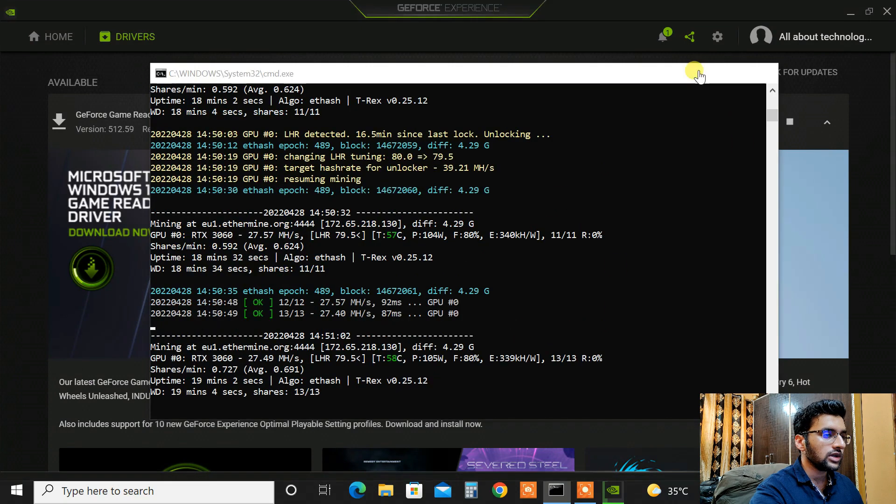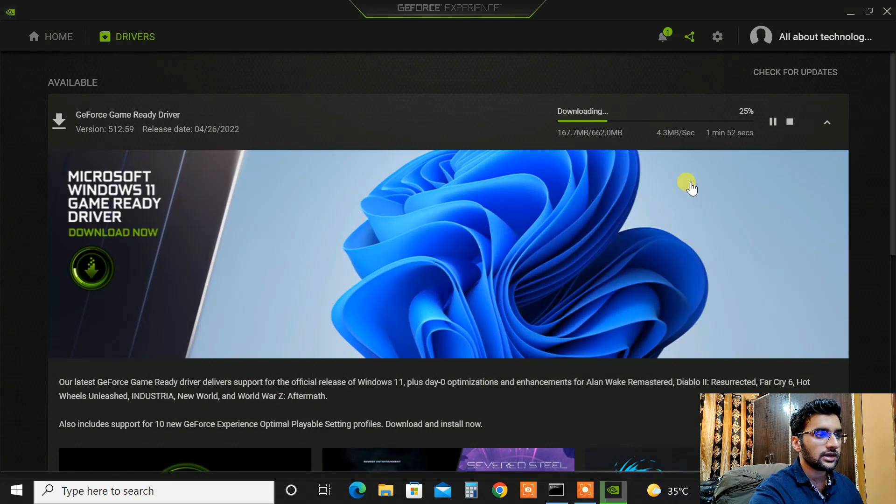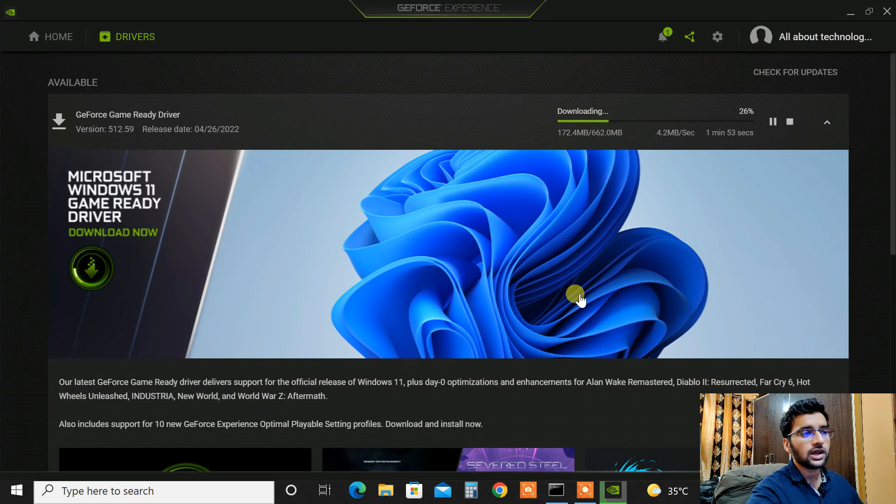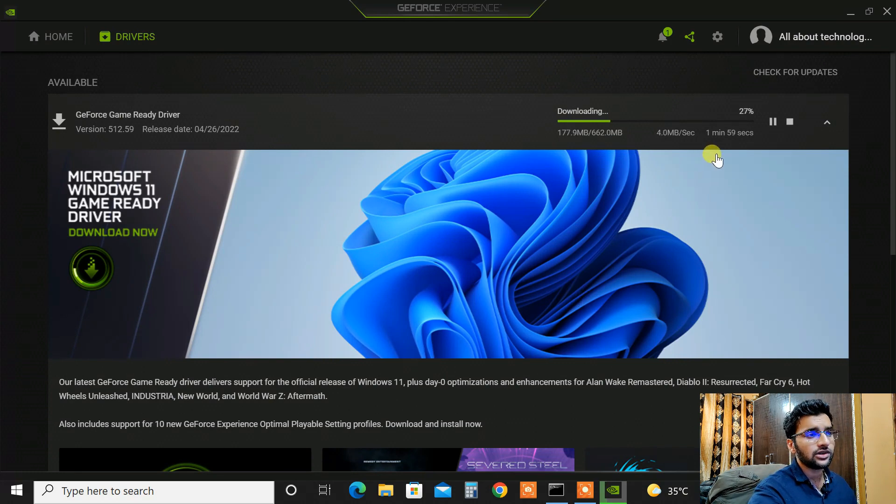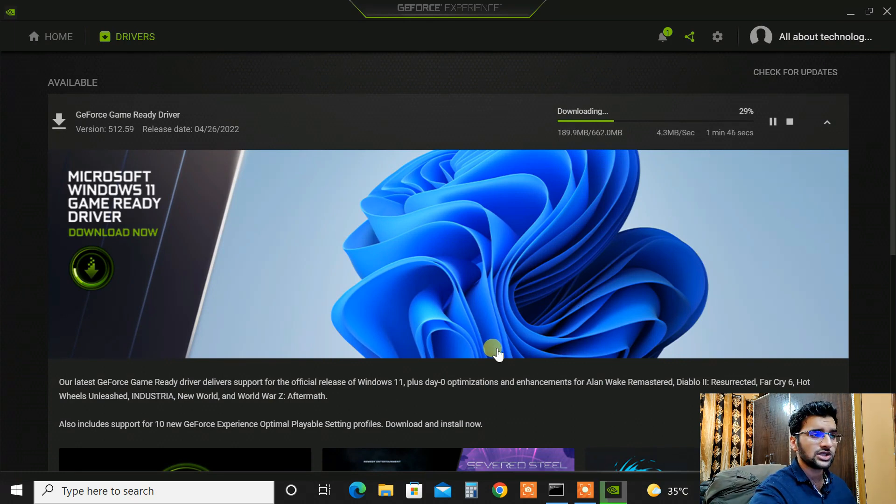So let me close this in background and let's wait for the download to complete. It should be done in like next two minutes. So let's just wait.